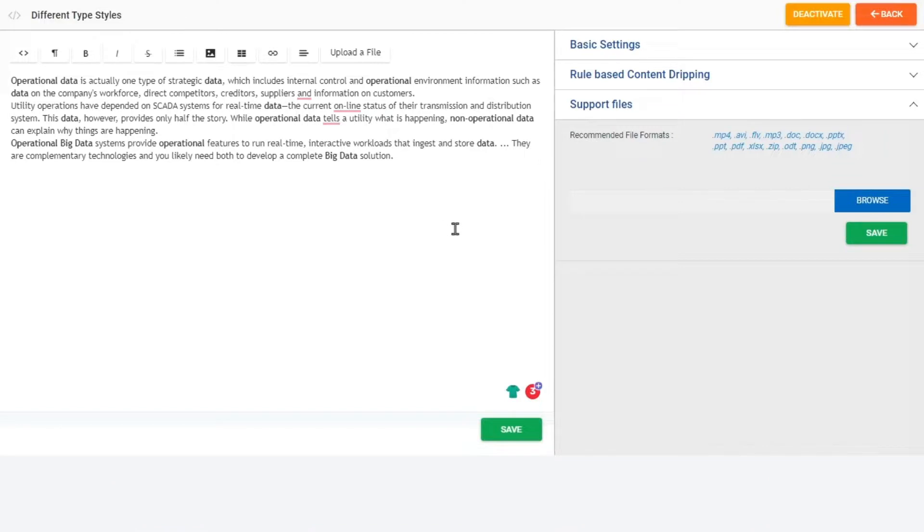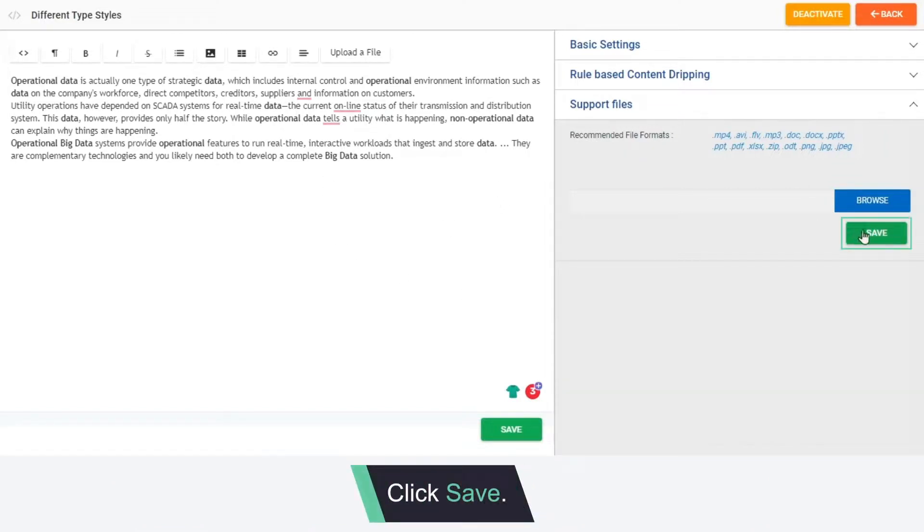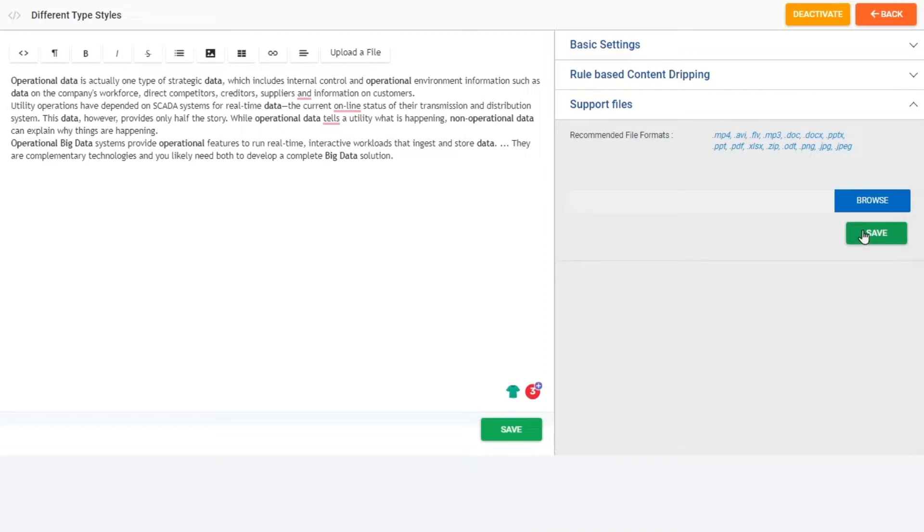After entering the HTML content, click Save. Thank you for watching this video on how to add HTML content.